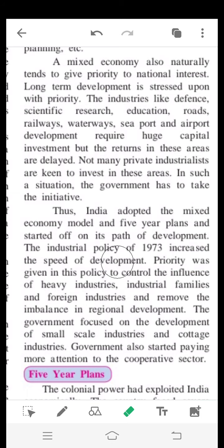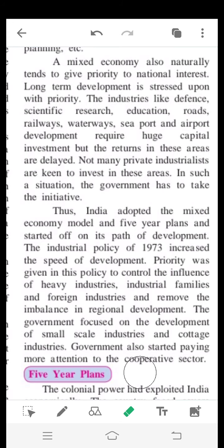The government focused on the development of small-scale industries and cottage industries, paying attention to smaller businesses and motivating them. The government also started paying more attention to the cooperative sector.